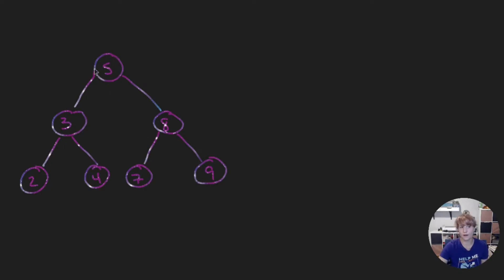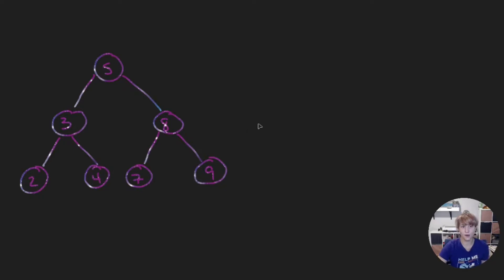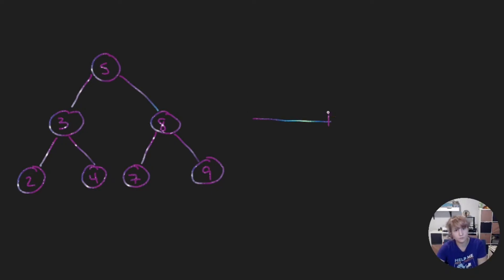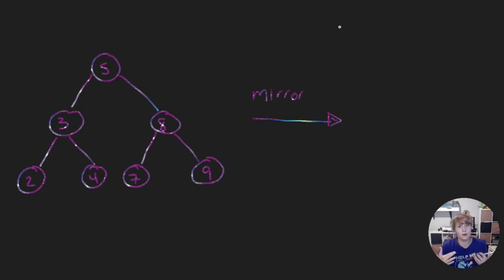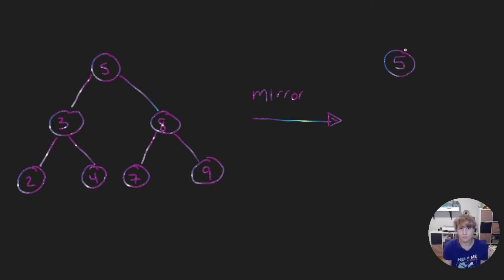The root of our binary tree is 5 and then we have on the left side 3 and on the right side 8. And then for 3's children we have 2 and 4 and for 8's children we have 7 and 9. So if we were going to mirror this tree we'll say the function mirror. We're starting off our mirror, we start at the root of our binary tree which is 5. The root of our binary tree doesn't have anybody to swap with. It mirrors with itself.